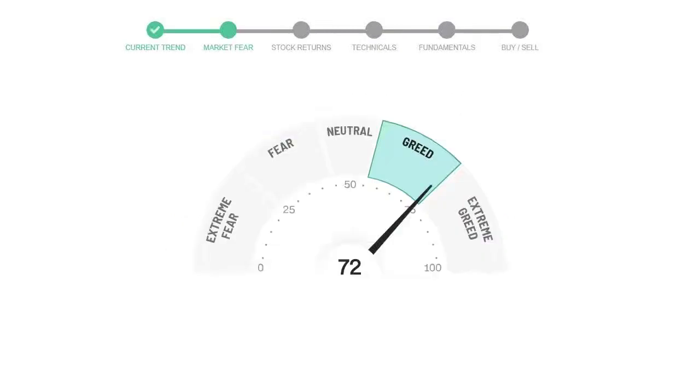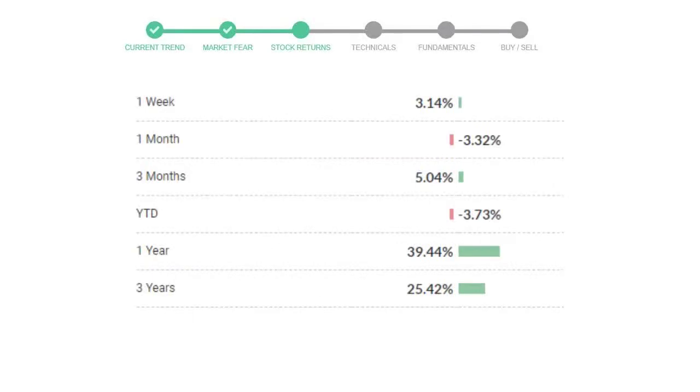Today's market is indicating greedy emotion in public sentiment. Merck has given 3.14% returns in the last 7 days.